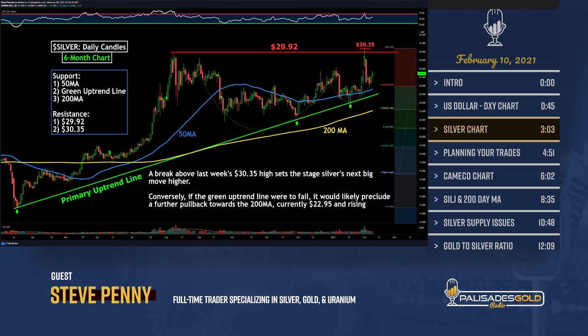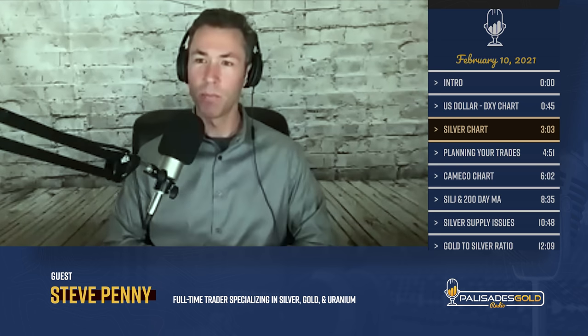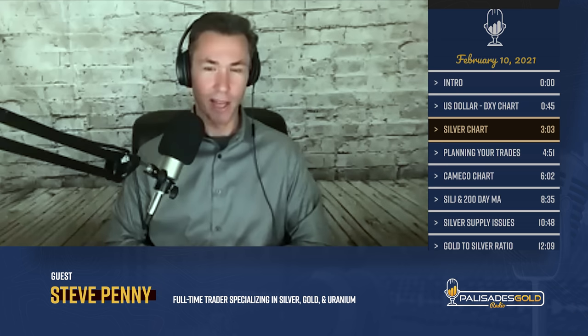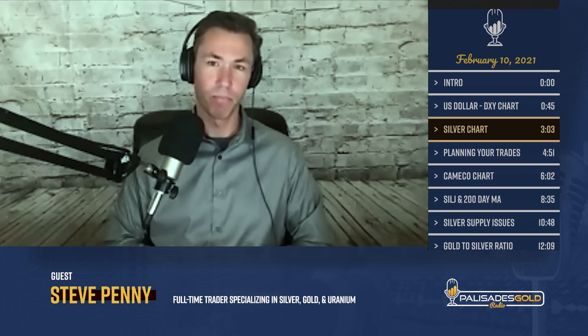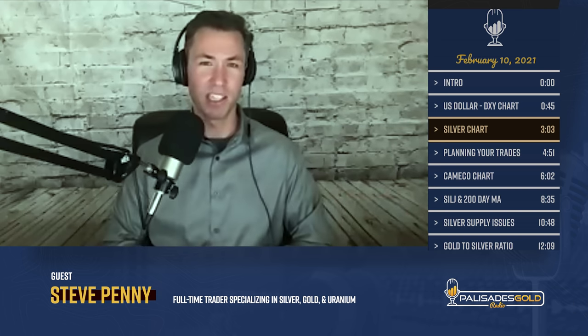Do you have any next resistance levels above that $30.35 level? Yes — if we zoom to a weekly chart, there's a lot of congestion between $30 and about $35. There's significant price action dating back to 2011–2012 when we had the big sell-off. So there's some congestion in there, but there are no clear pinpoint exact levels you can isolate.